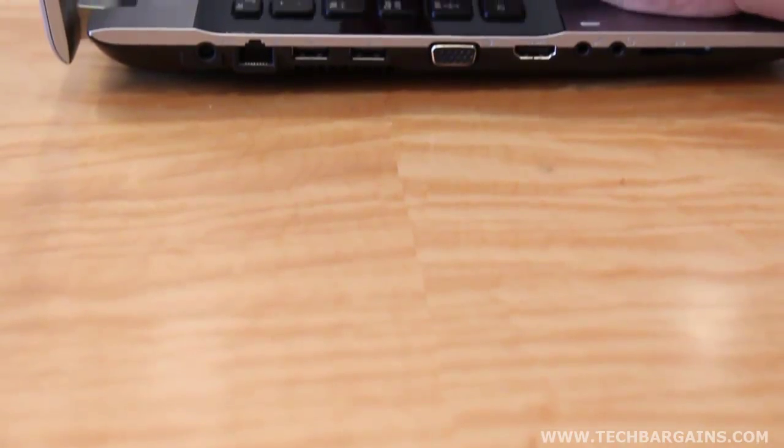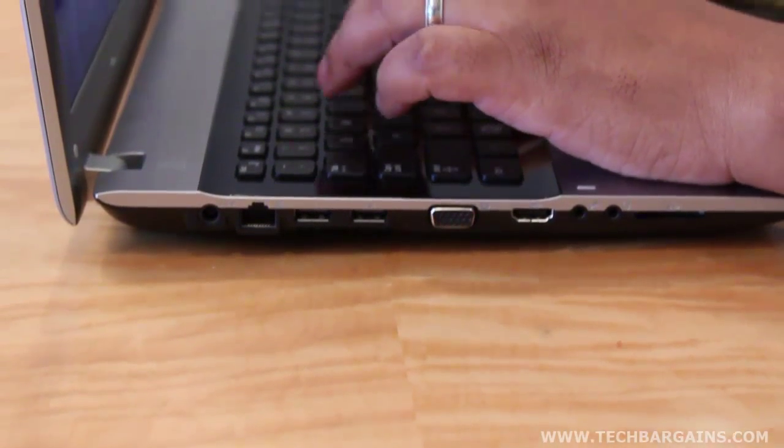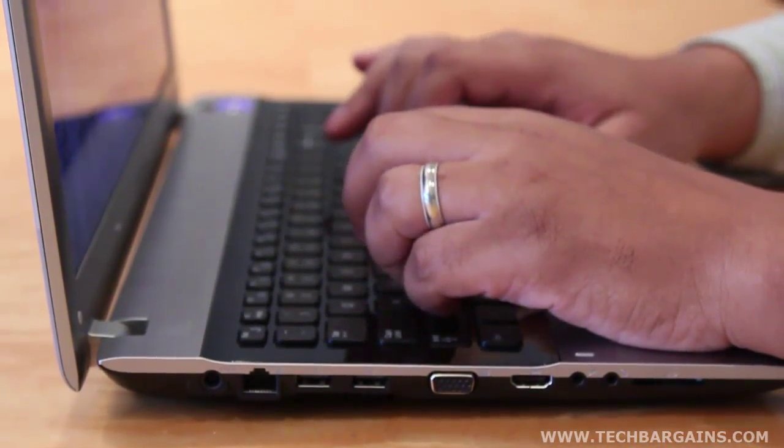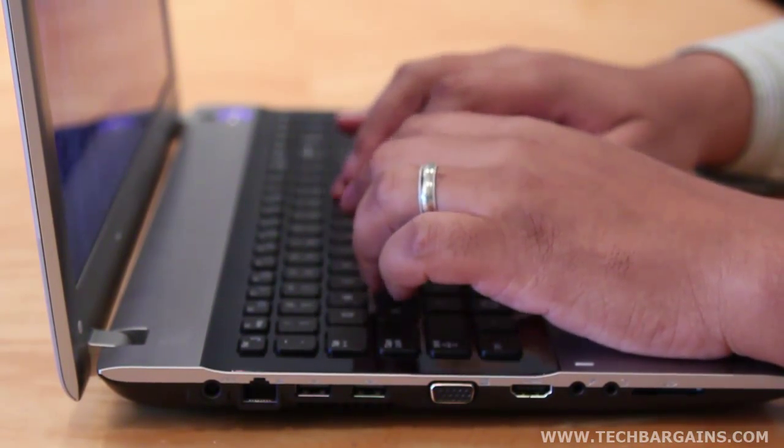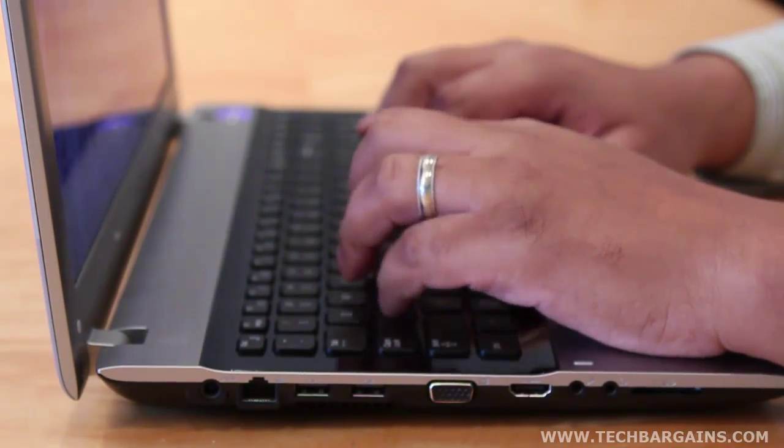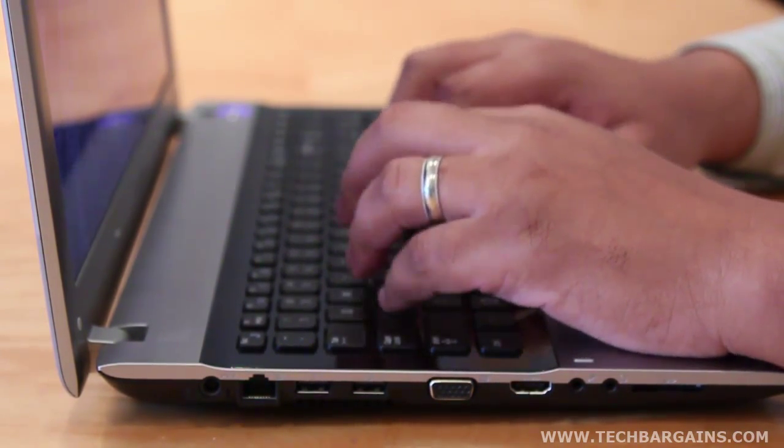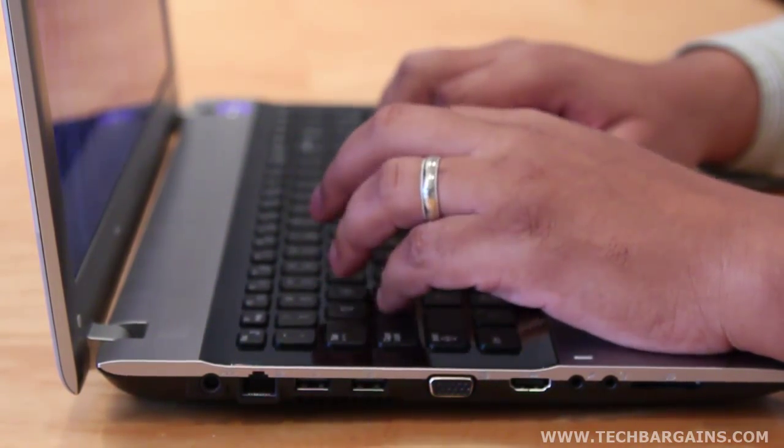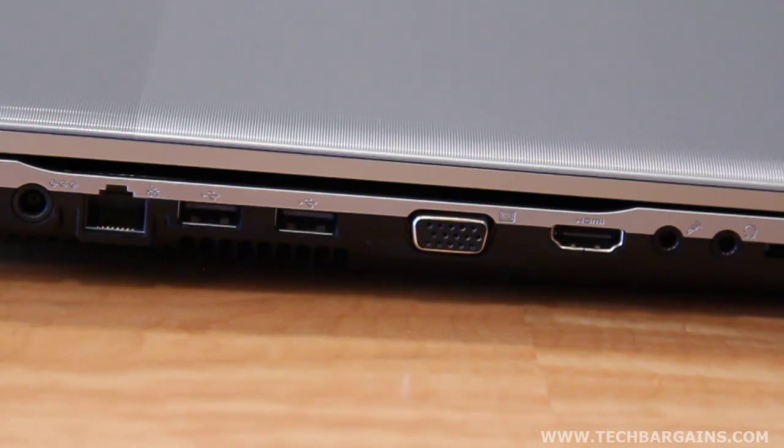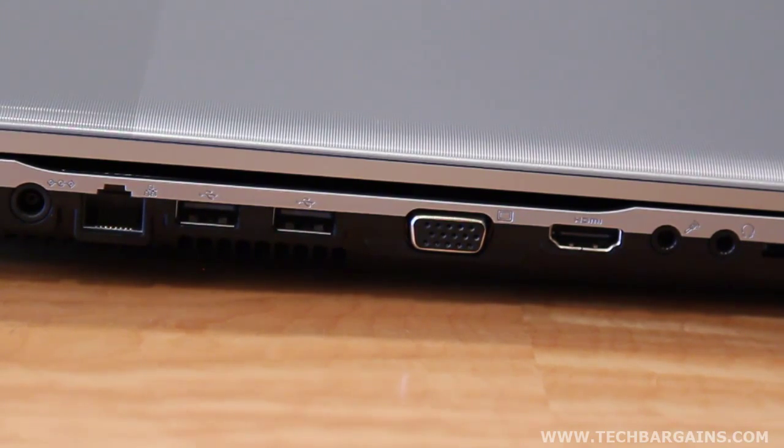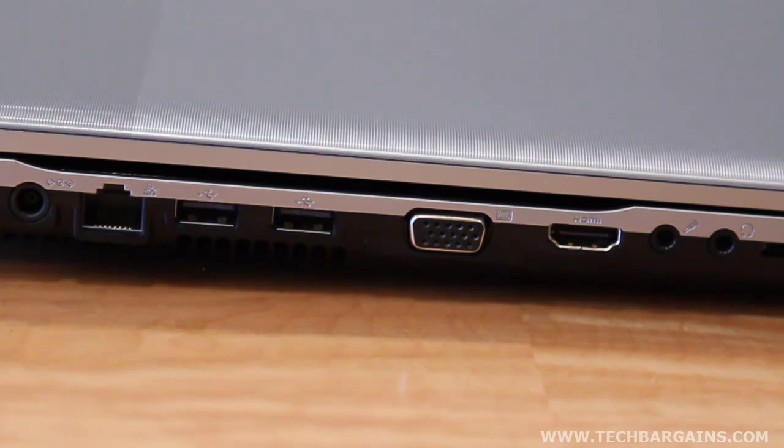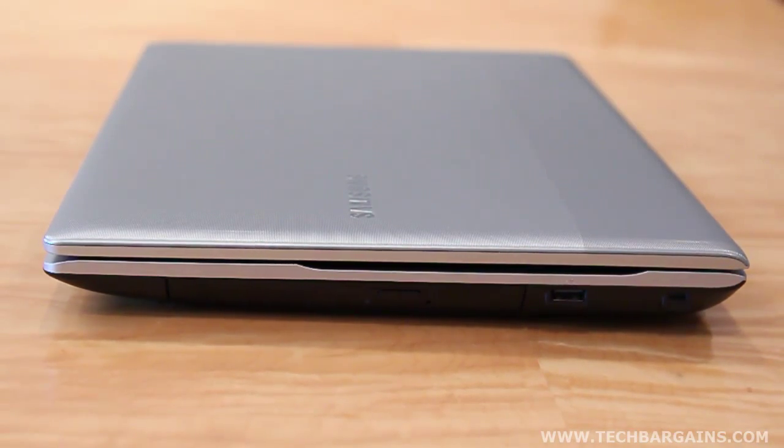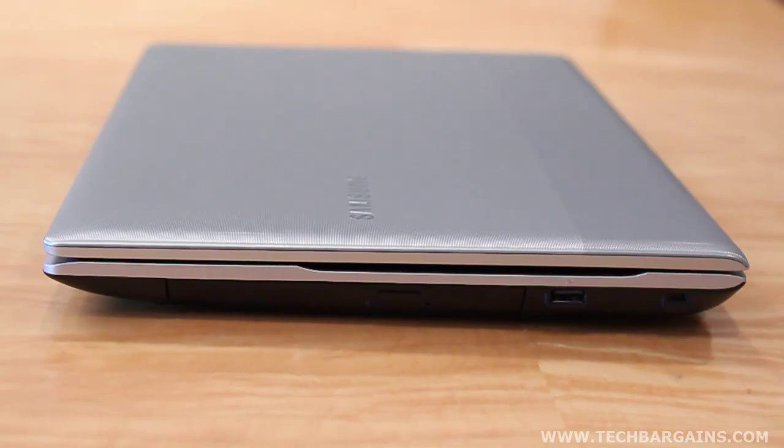It also packs a number of additional features, like a 500GB hard drive, 3 second wake up from sleep mode, and SRS premium sound enabled speakers. Rounding out the system are three USB 2.0 ports, Windows 7 Home Premium, and a DVD burner for your content.